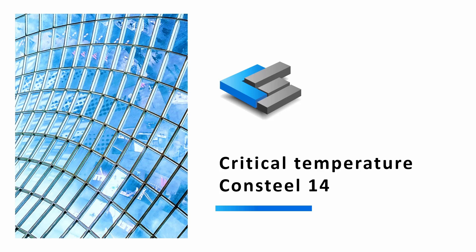Hello and welcome! In this video we are going to take a look at the new critical temperature calculation in Consteel 14. But first let's review some background.